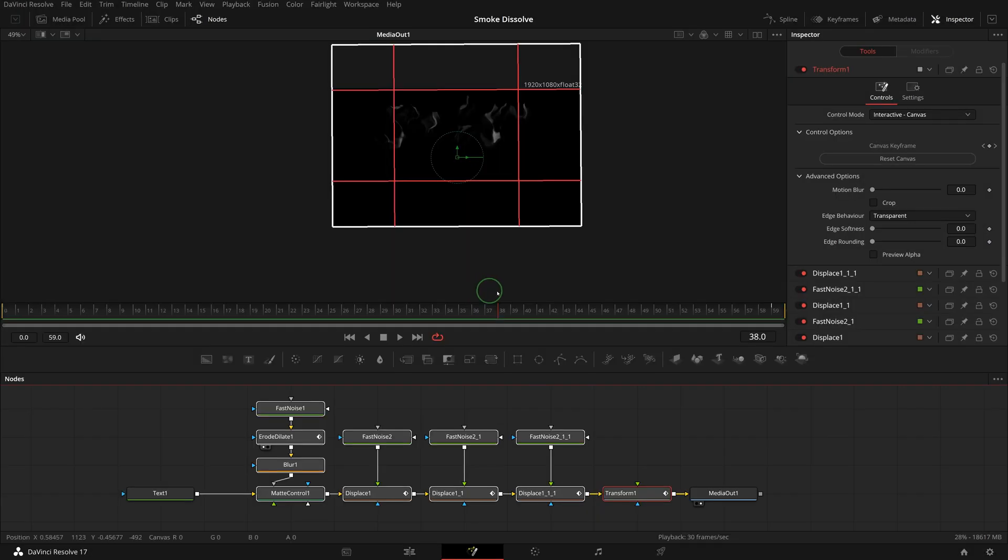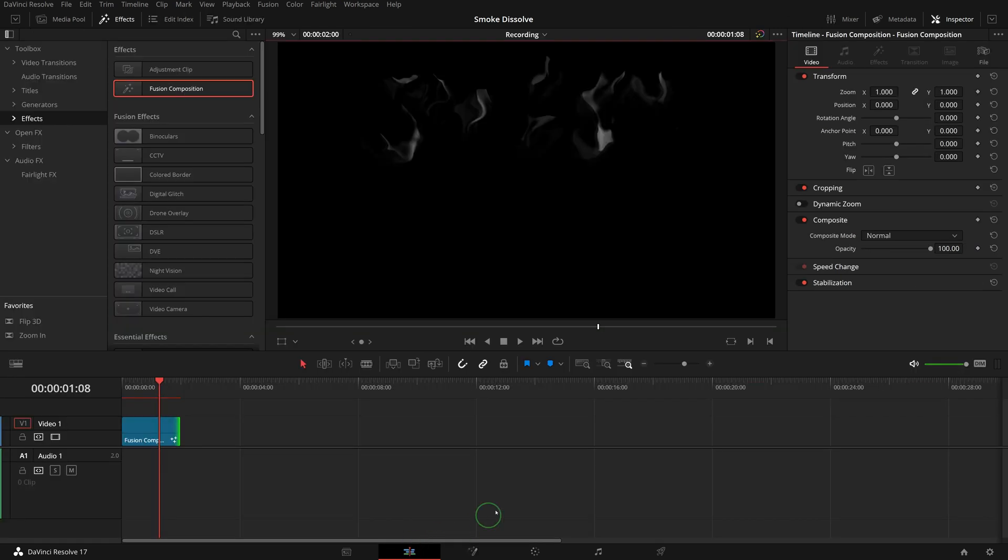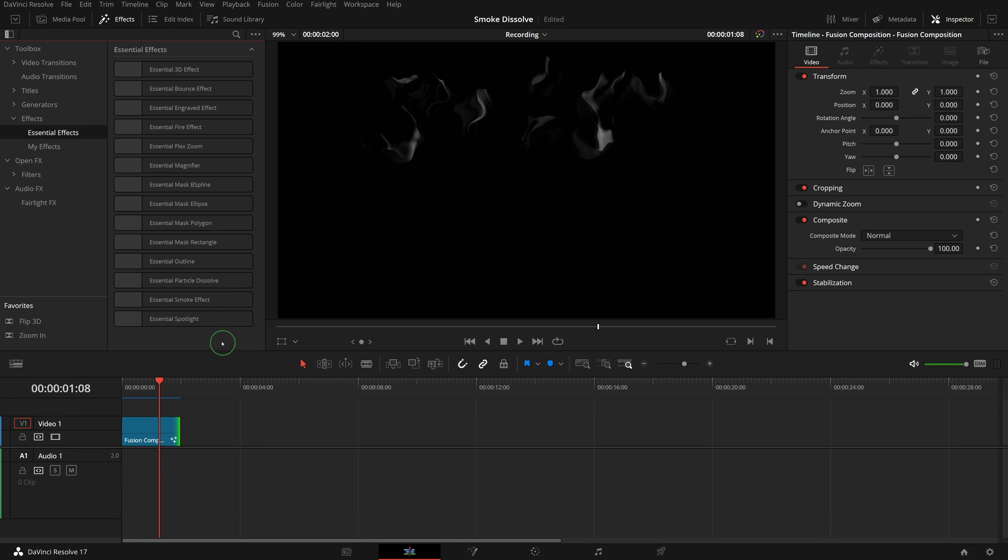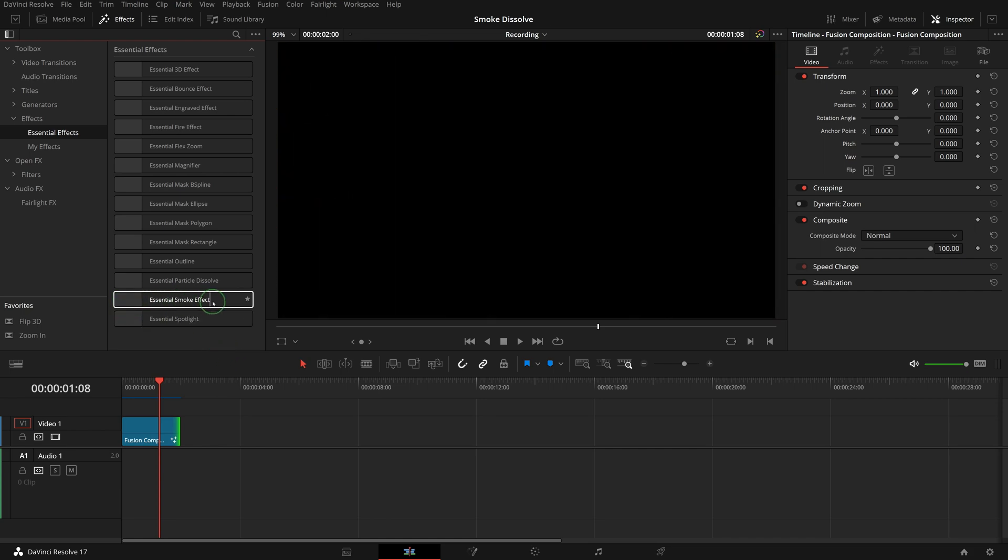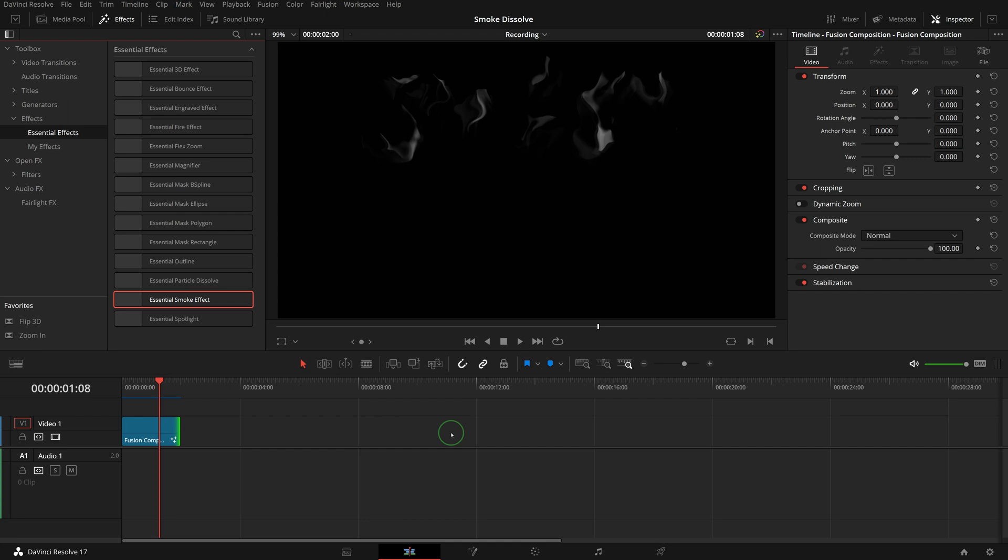Close the macro editor and go back to the edit page. We now have the smoke effect available in the effect panel. You may need to restart DaVinci Resolve to ensure the effect is ready in the effects panel.